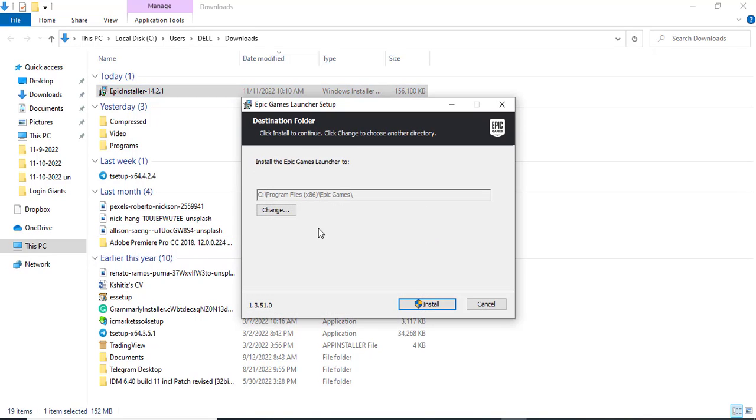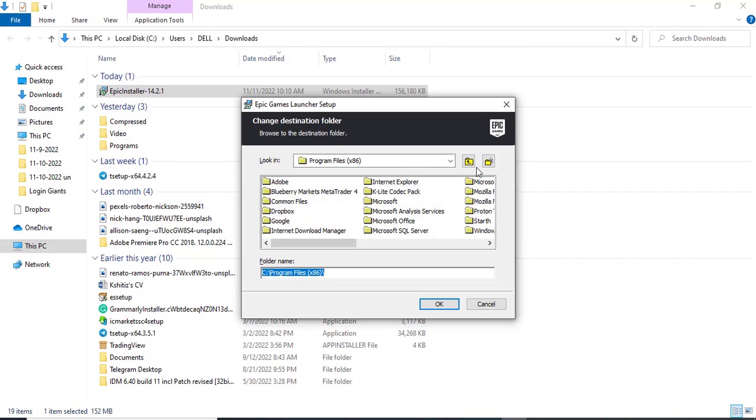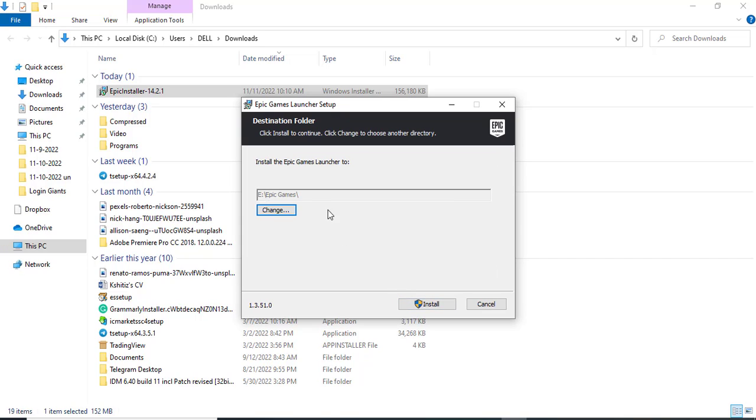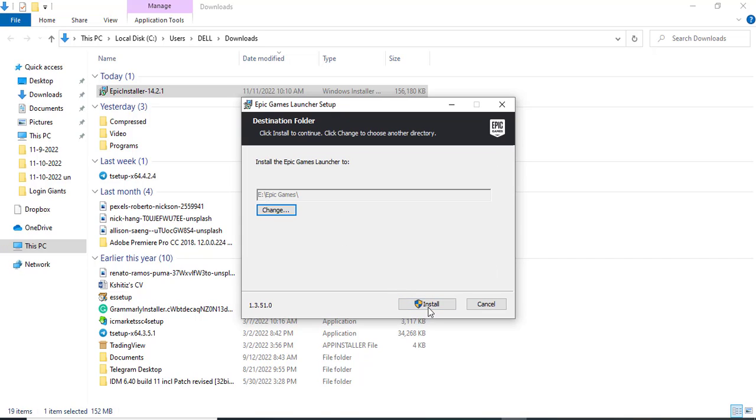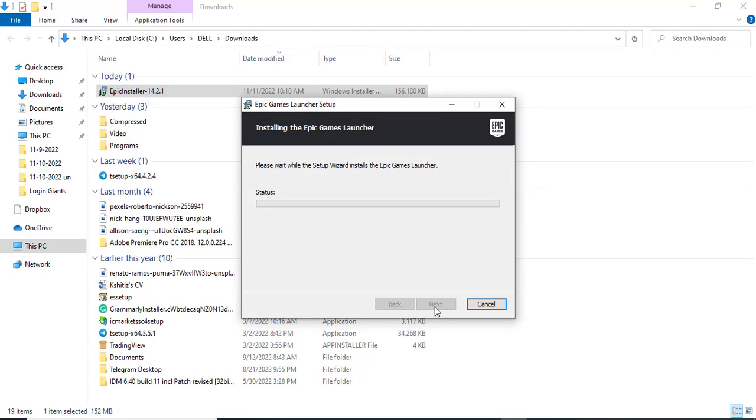Here you can choose the destination folder for this application. Choose the destination folder and click on install. Now the application will start to install.